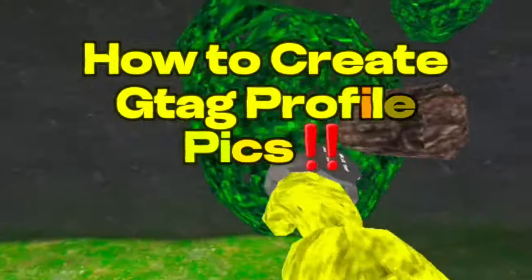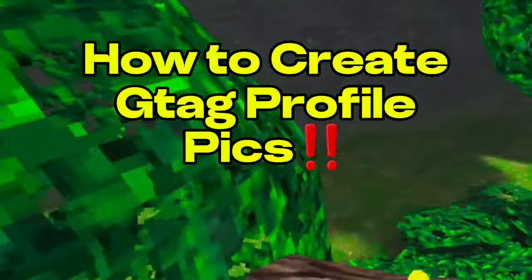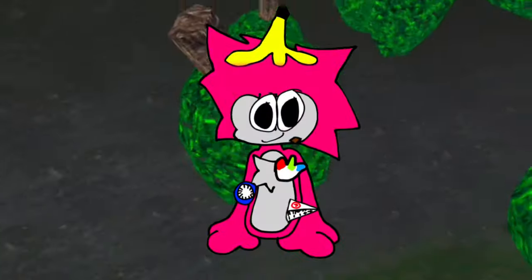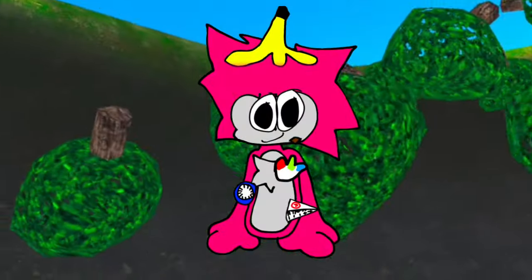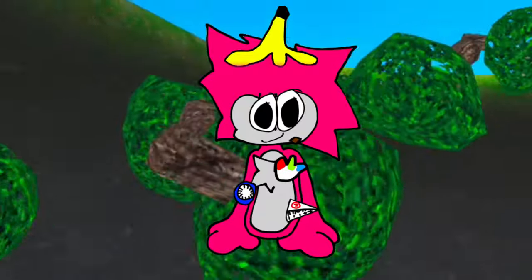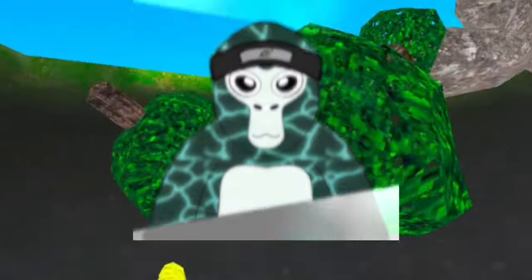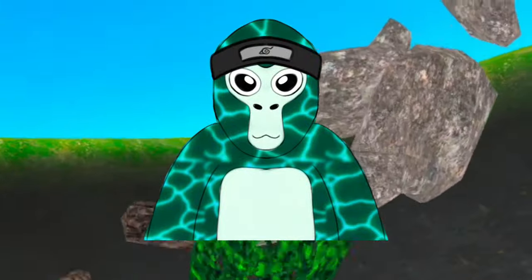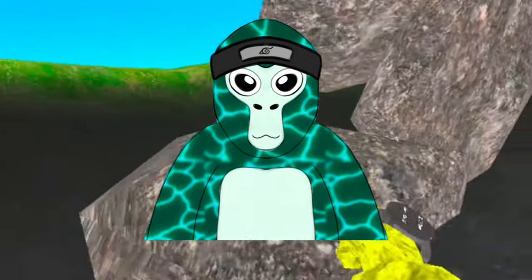Today I'm going to show you guys how to make two different kinds of Gorilla Tag profile pictures — one like this one and one just like this. You can make all of these profile pictures right on your phone, tablet, computer, laptop, or whatever.